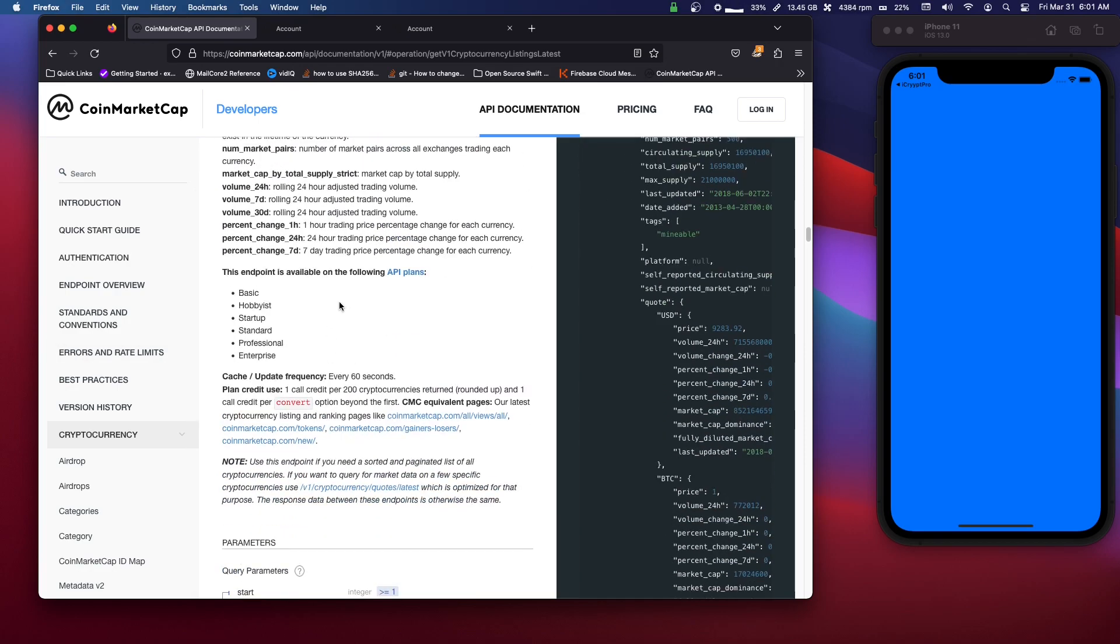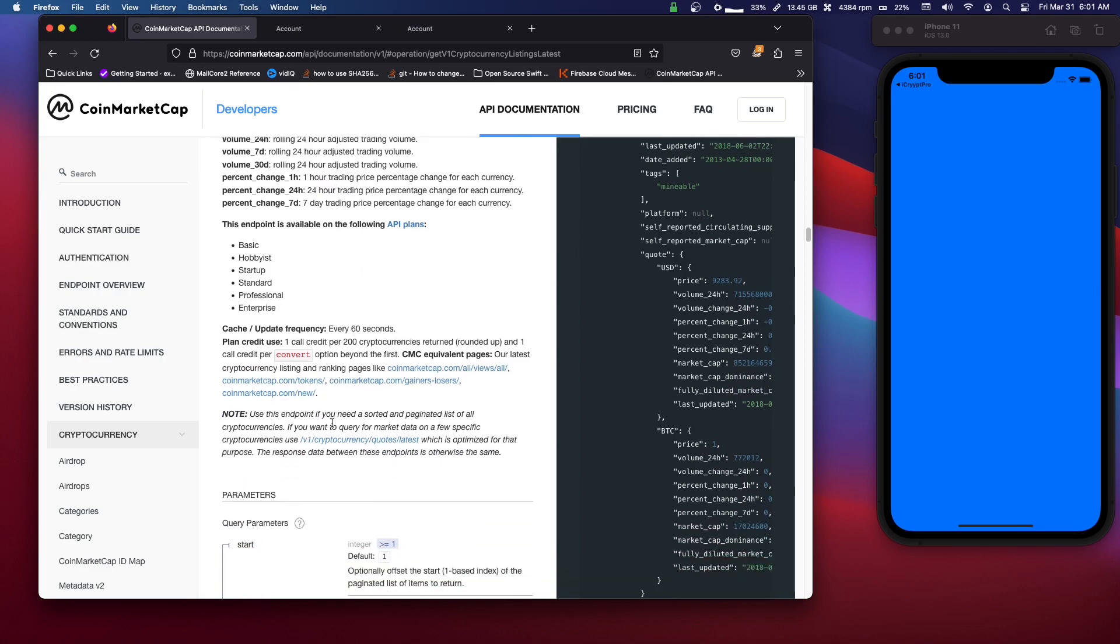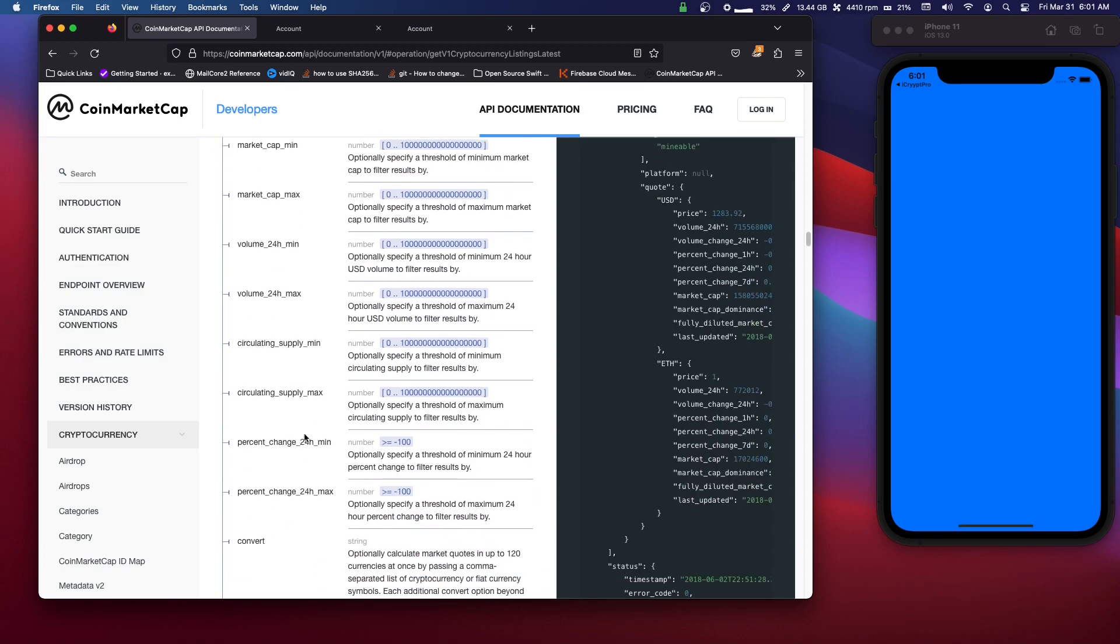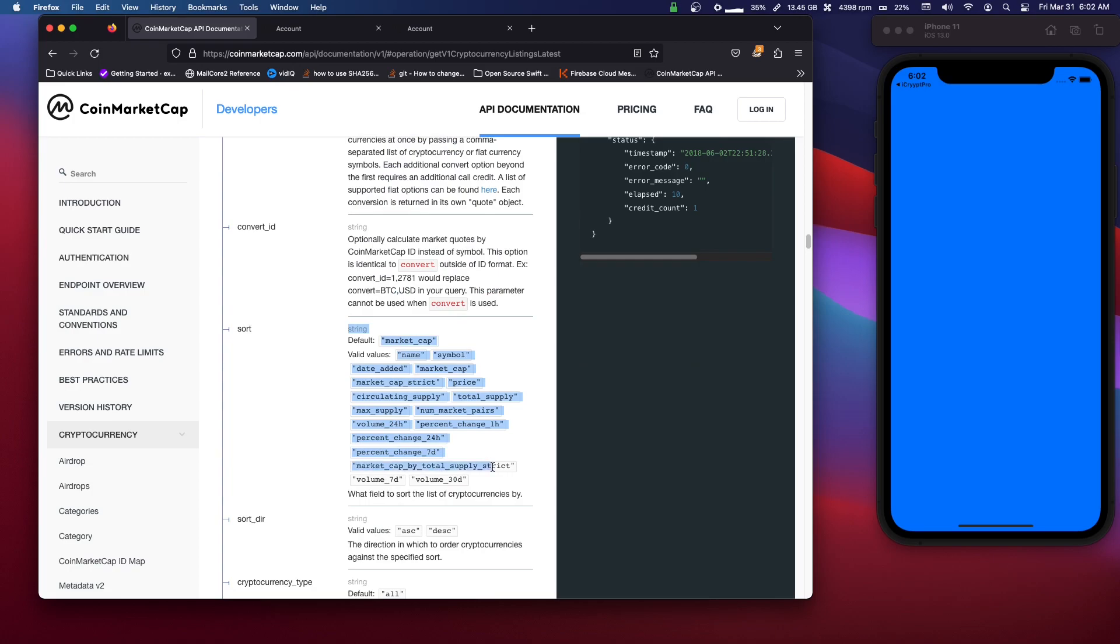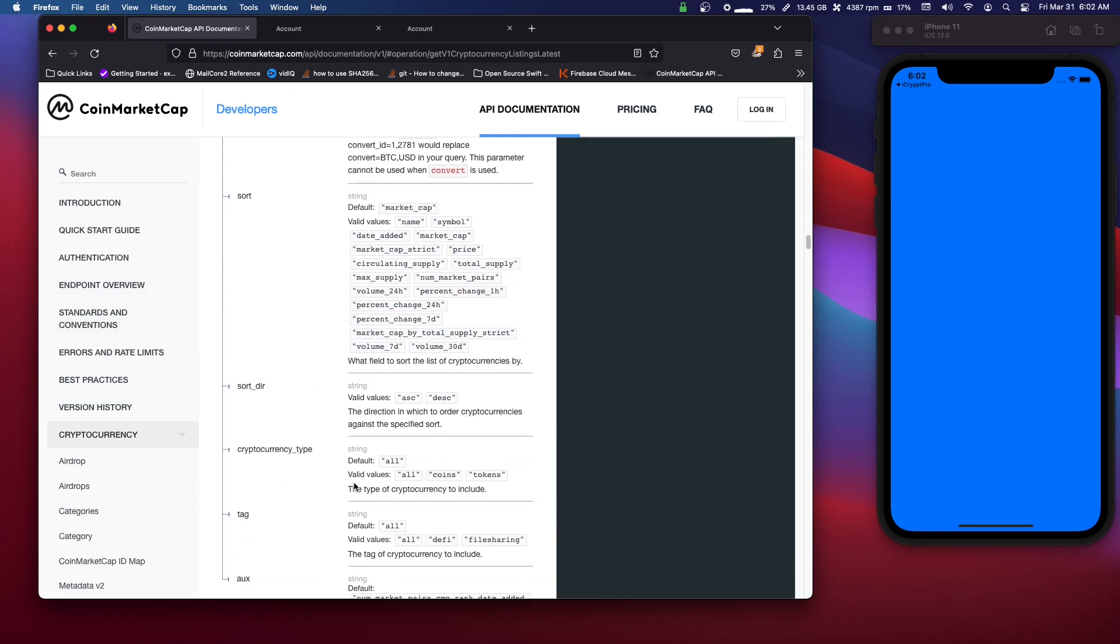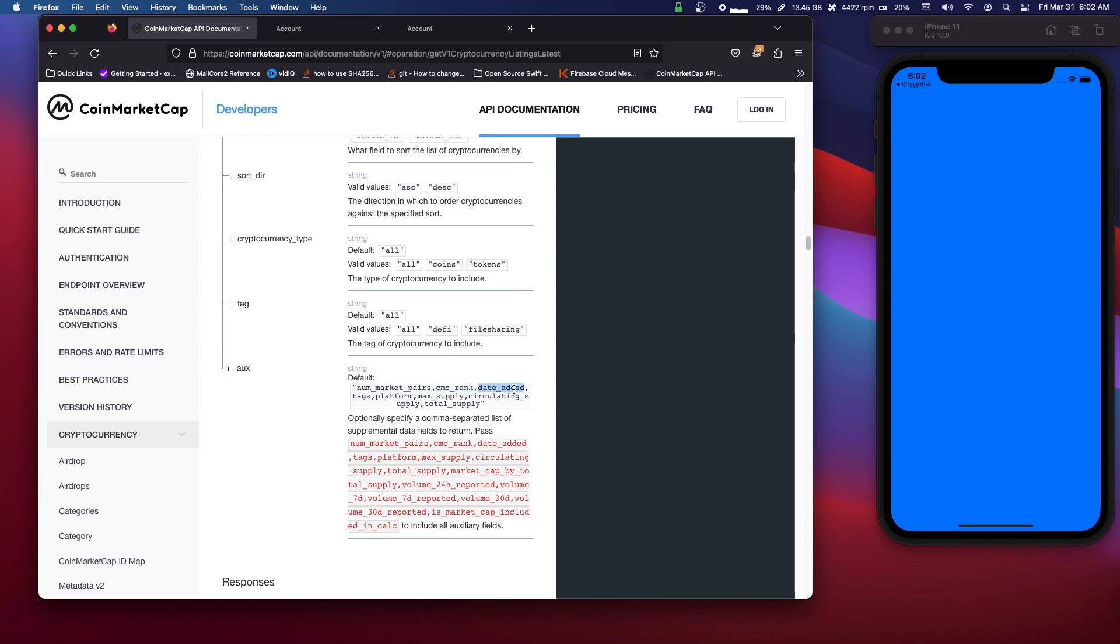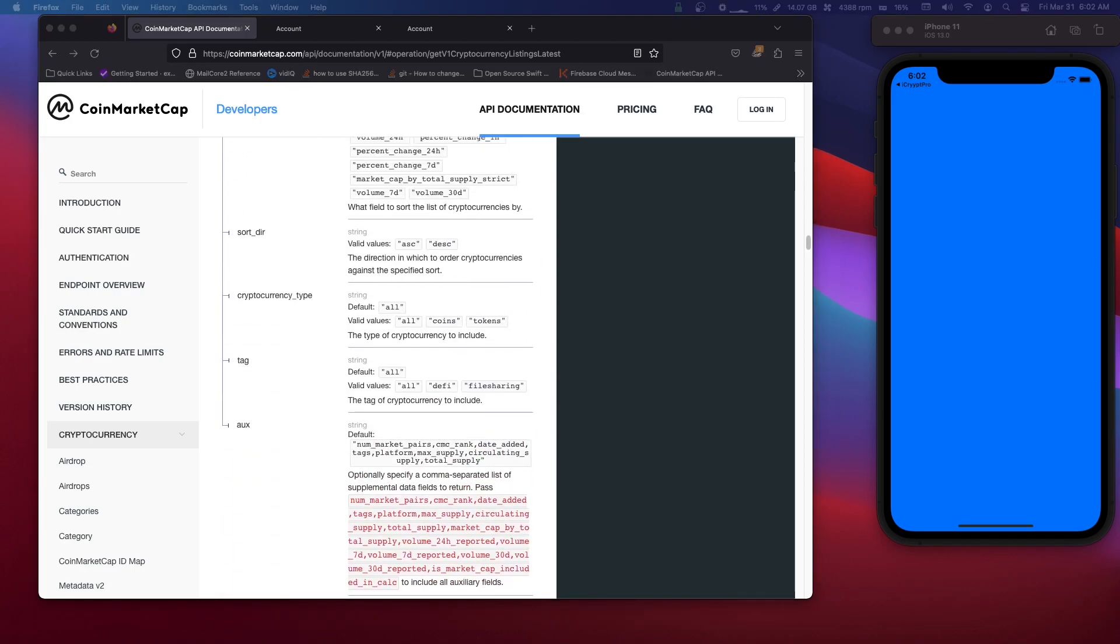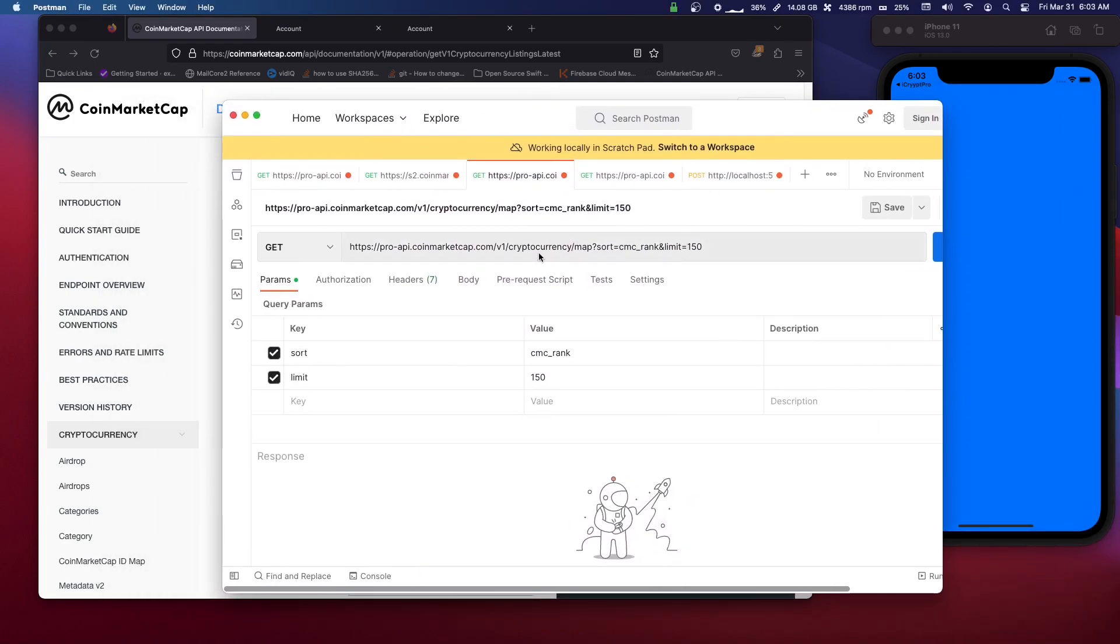So one other thing to note here is you have parameters. So this is where you would - where do we got the sort options? So down here you have sort. So these are different parameters that you would send with your API request, for how to sort it, for what different info you want. So down here, aux - not sure what that stands for - but it has different things like, so do you want the CoinMarketCap rank, the date added, the total supply quote and stuff like that.